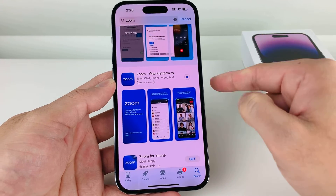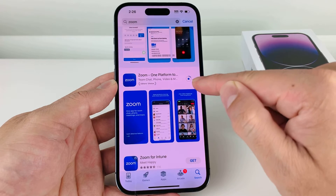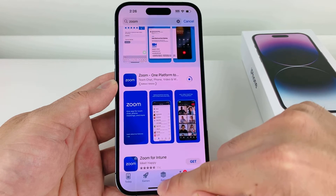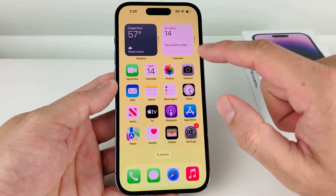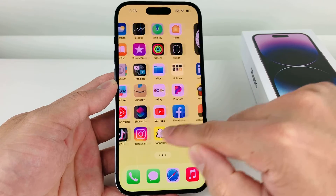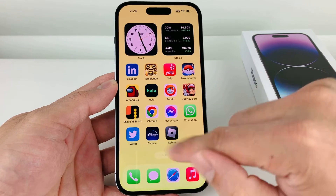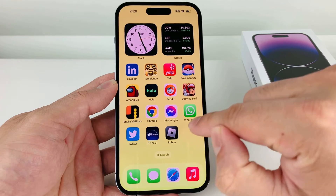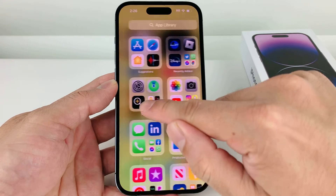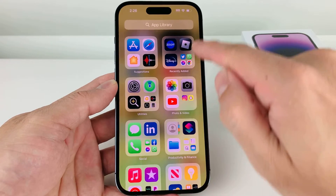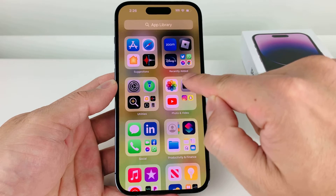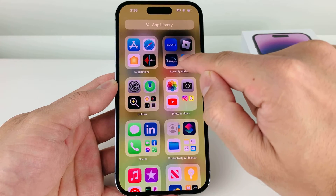It's going to start spinning, and once it starts spinning that means it's working. As you can see, it's starting to download. We can now exit out of the App Store and look for where the Zoom app is. It might already appear on your home screen. If it doesn't, go all the way to the right to the App Library, and under Recently Added, it will have Zoom there.